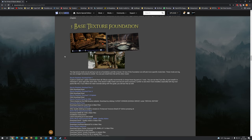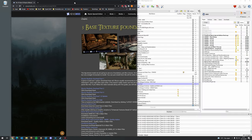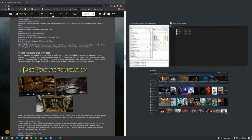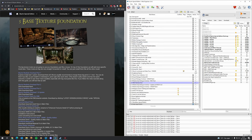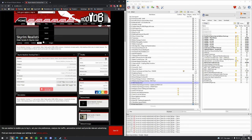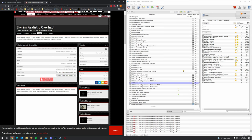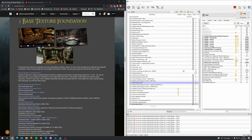I'm going to use Windows 10 window management to have these two windows next to each other. So the base texture foundation starts with Skyrim Realistic Overall. This one is not hosted on Nexus Mods. You want to download all four parts: 1, 2, 3, and the update.